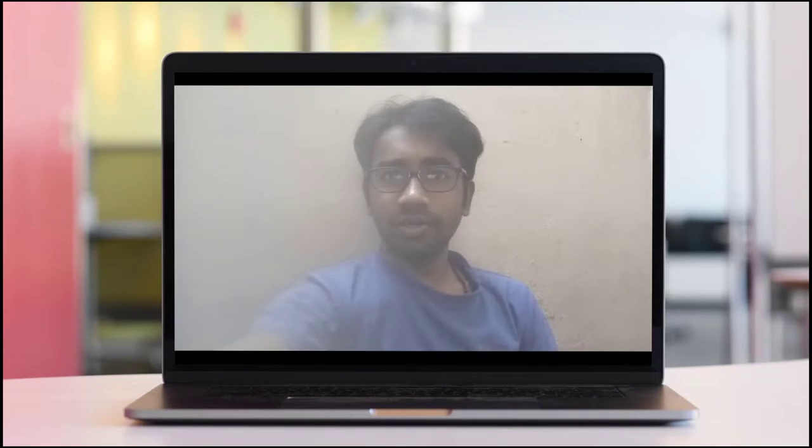Hello friends, welcome to my challenge. Today I will tell you how to book hotels in Malaysia. Let's see.